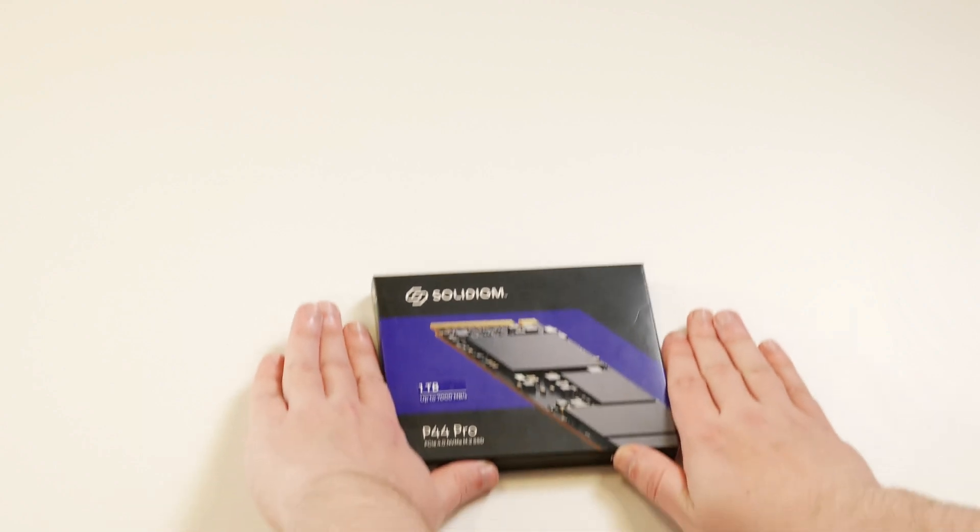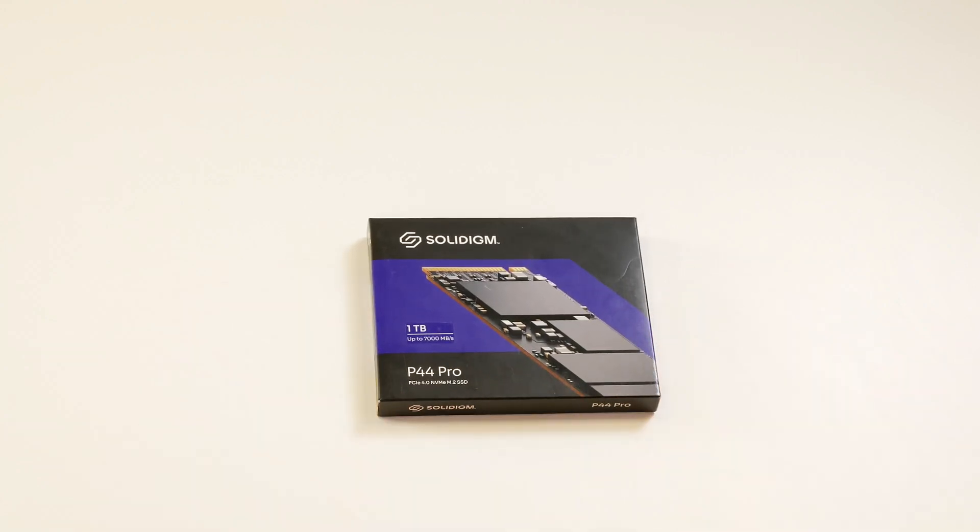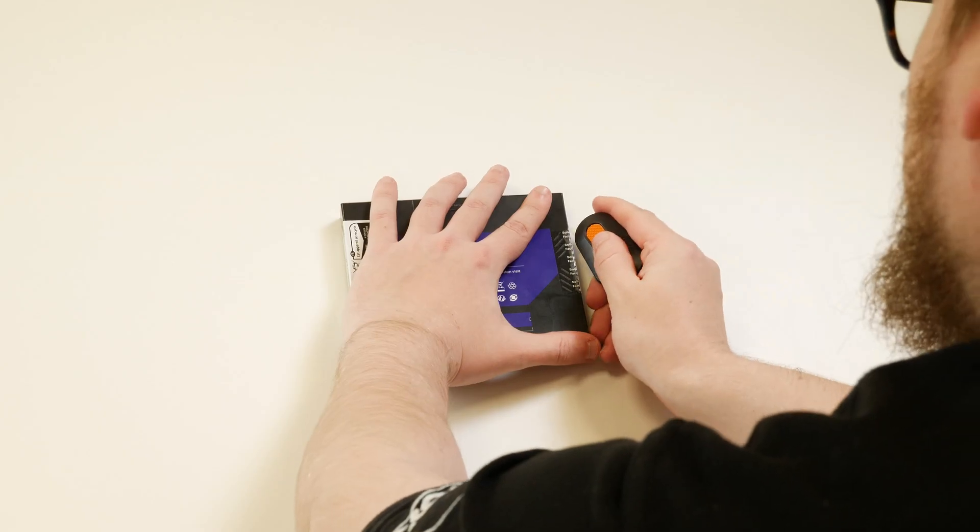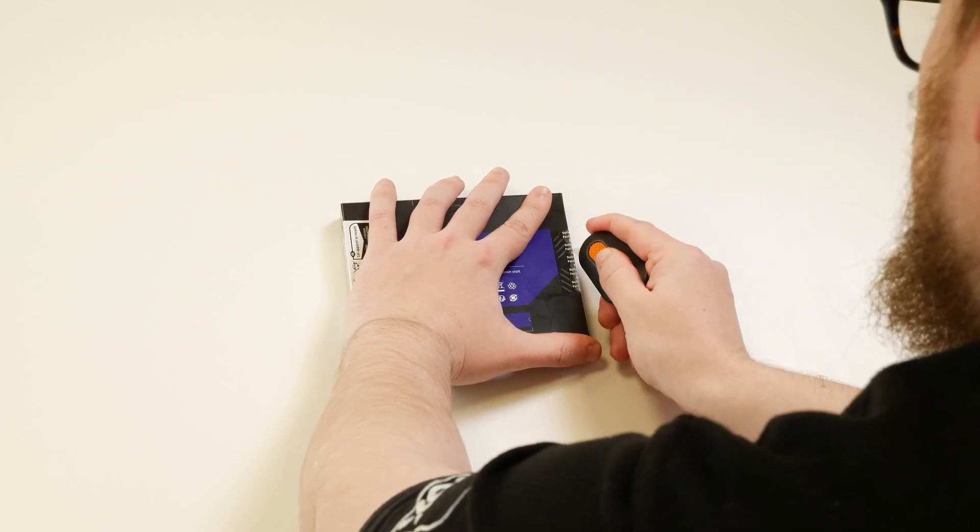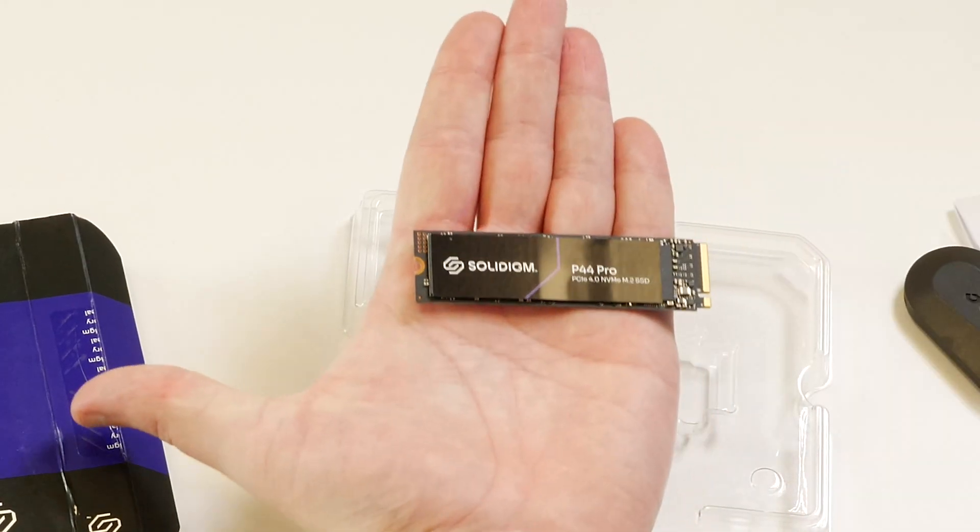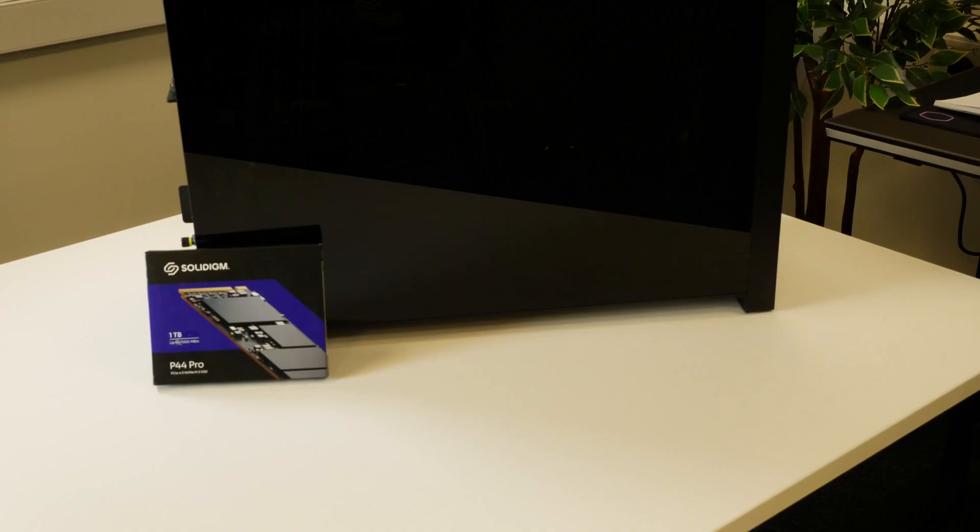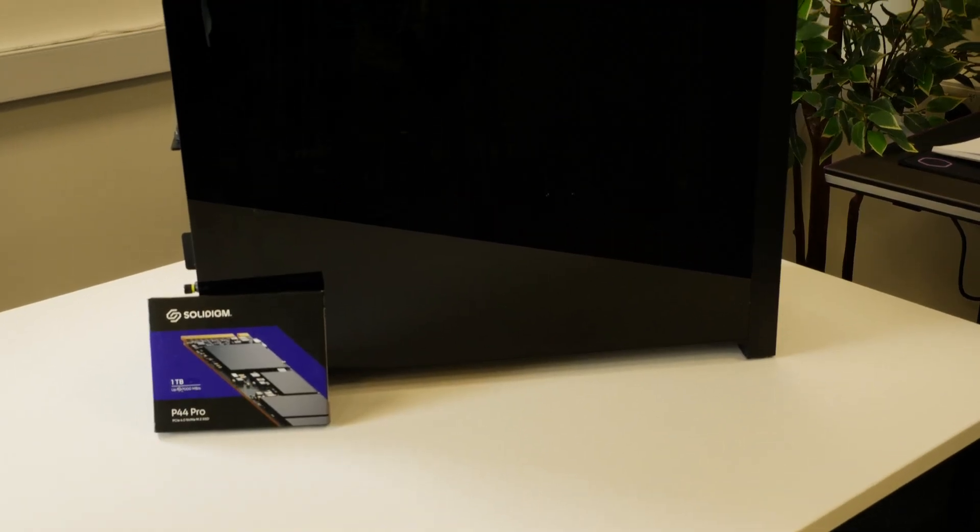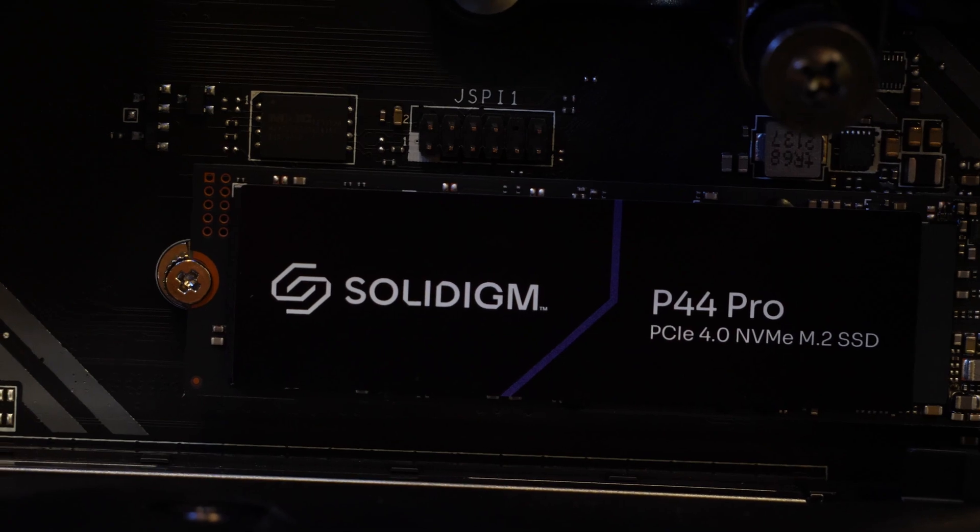So that was the Solidigm P44 Pro SSD. But what do you guys think at home? Let me know in the comments down below. If you like this video, give us a like, and make sure to subscribe. I've been Trem, check out our socials, and I'll see you next time.